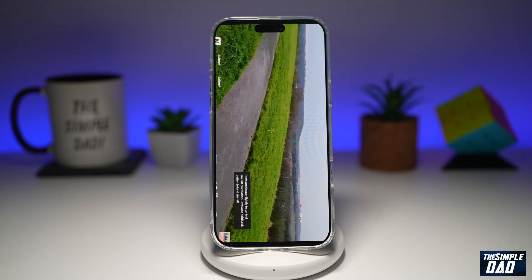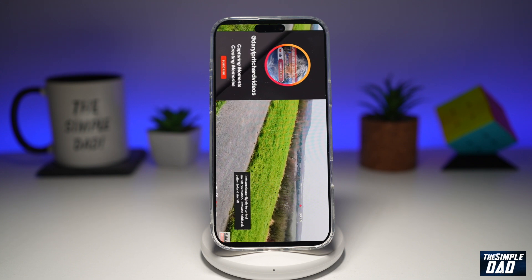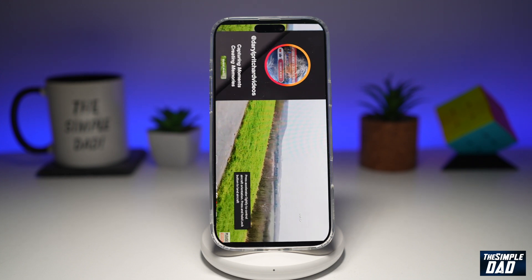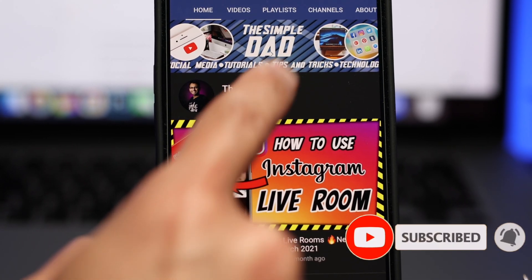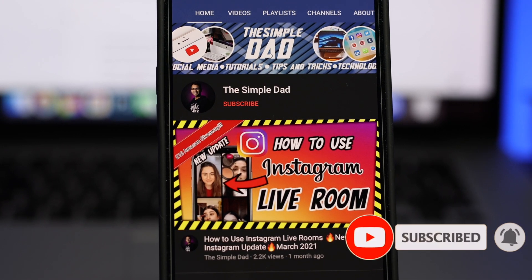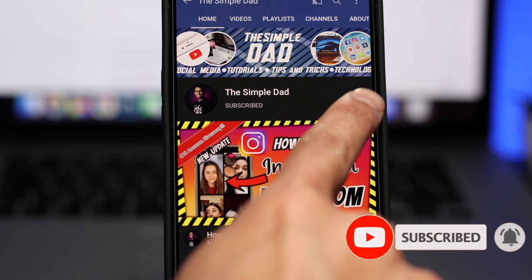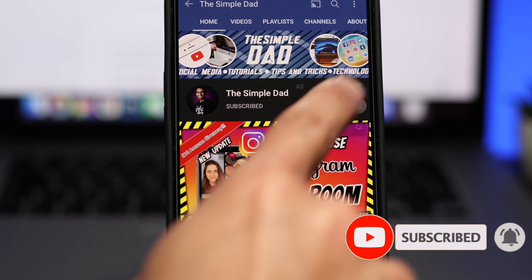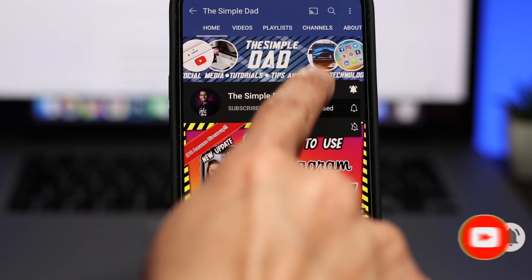So there you go, guys — that is how to zoom to fill screen on YouTube app. If this video is helpful, then please subscribe to see more videos like this. If you have any other questions, then please do let me know in the comment section down below. Thanks for watching and see you in the next one.